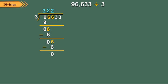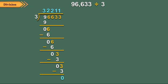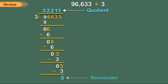Next, divide 3 in the 10's place of 96,633 by 3. The quotient is 1 and the remainder is 0. Finally, divide 3 in the 1's place of 96,633 by 3. The quotient is again 1 and the remainder is 0. So we get the quotient 32,211 and the remainder is equal to 0.